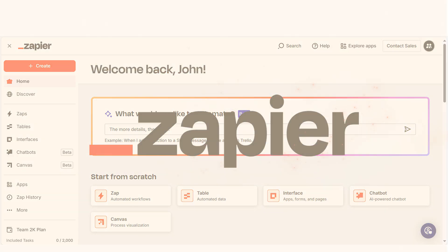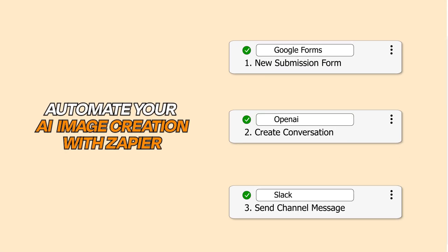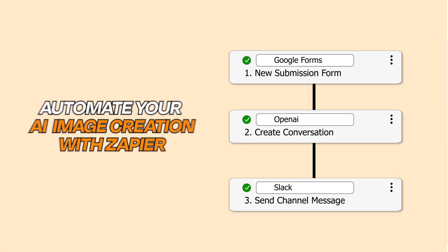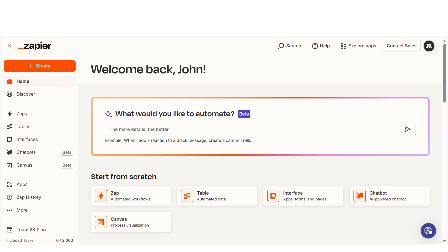Whether you want to pull prompts from Slack, Google Forms, or even spreadsheets, Zapier makes it simple.